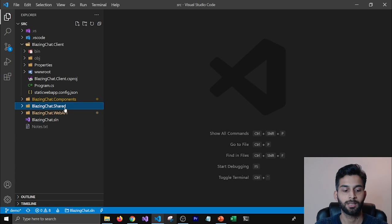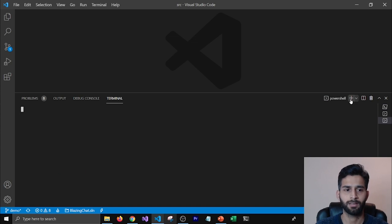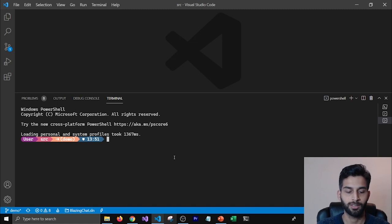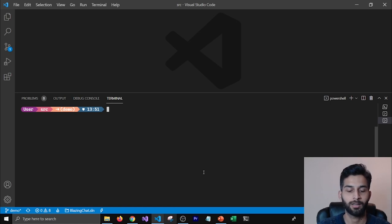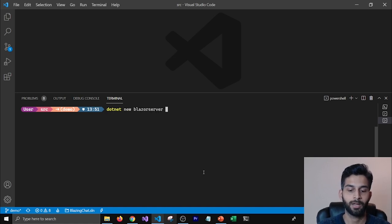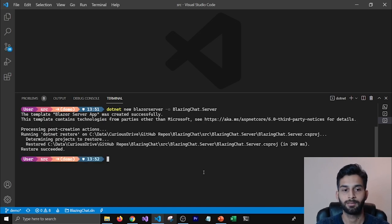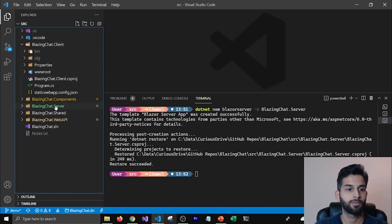Let's go ahead and create a Blazor Server project. I'm going to my terminal and create another terminal window. First let me make sure I don't have a folder from previous demos — I do not. I'm going to create a new project called BlazingChat.Server using the command 'dotnet new blazorserver' with the name BlazingChat.Server. Once I hit enter it will create the Blazor Server application, and you can see the server project getting created in the folder structure.